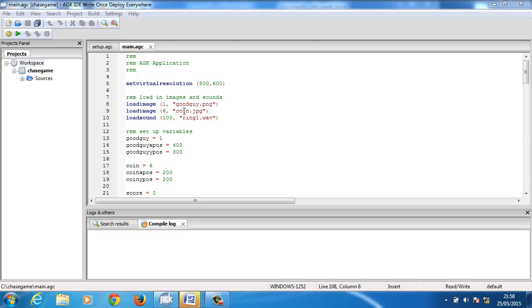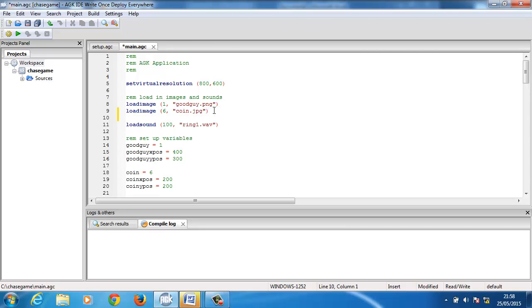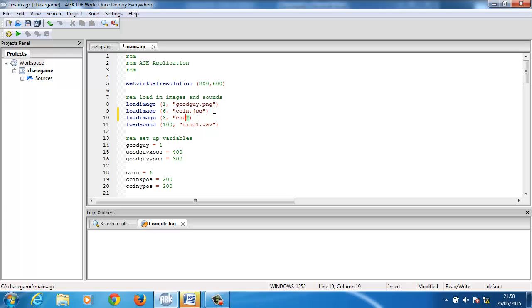So I need to load the image in. Let's go for load image, and that's, let's go for seven, we go for three, we'll love the barriers later on. So we have enemy.png. So that's our enemy loaded in.